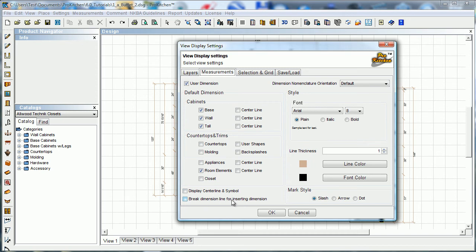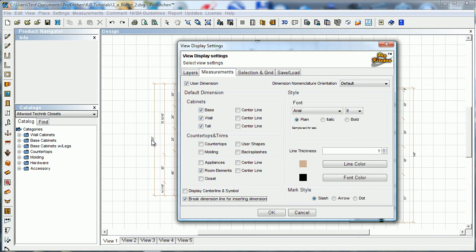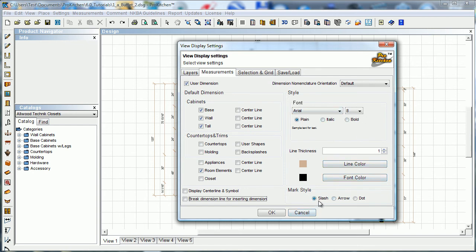Break dimension line for inserting dimension. You notice here that our dimension is on top of the line. If you choose this guy here, it will break that line and move that dimension down so it's in line with that. Just a little something to make it a little bit different than everybody else's. You can change your line colors and your line thicknesses and your font color, line thicknesses there. And you can change your font and style size as well. You can also change whether you want a slash or an arrow or a dot. It would be slash, slash, this could be arrow or dot as well.